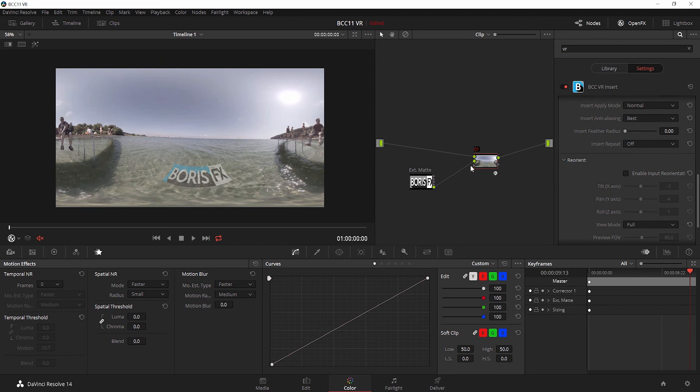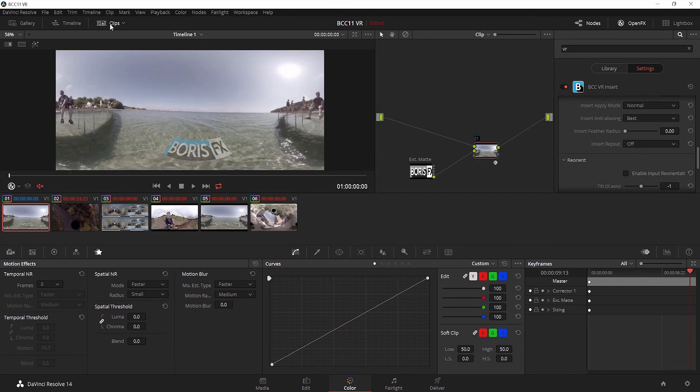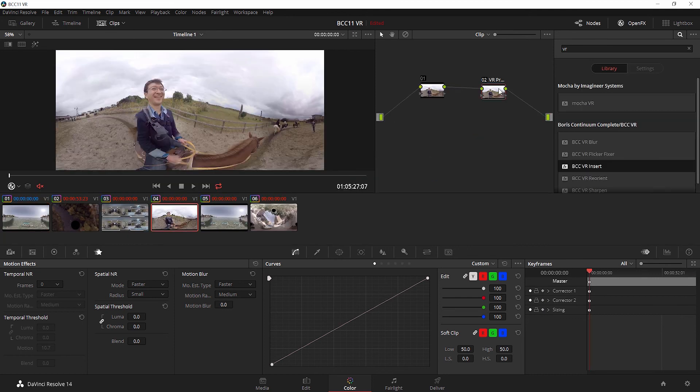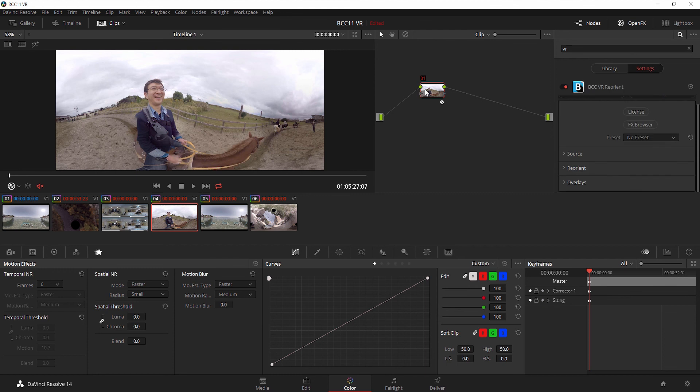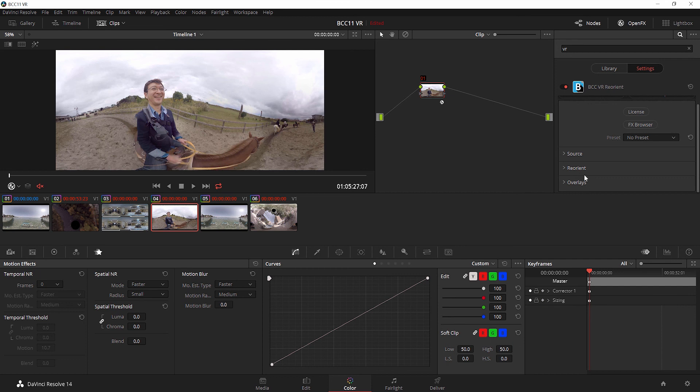Now let's take a look at how we can use Reorient on its own. I'm going to change my clip, and I'm going to reset both these nodes and delete my second one. Now I'm going to add a fresh version of BCC VR Reorient. Let's explore what we can do with the Reorient effect. Our subject is sort of in the middle, but not exactly. What if I wanted to move from right in the middle, lock on? I can do that. Let me open the Reorient effect.